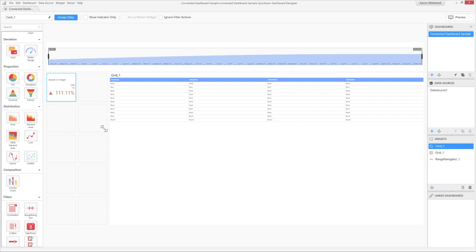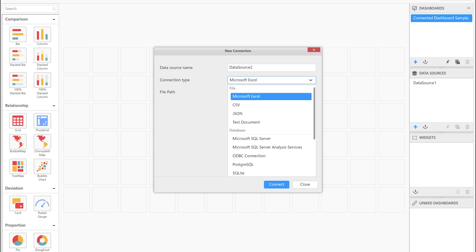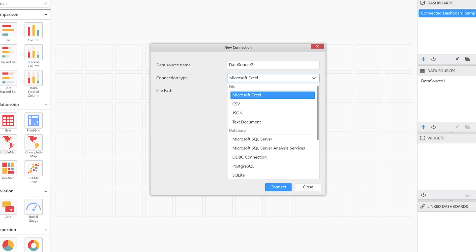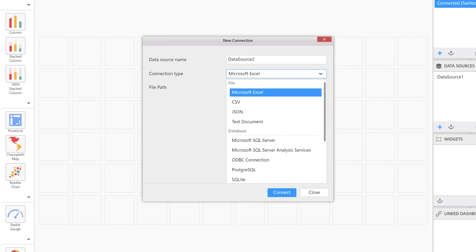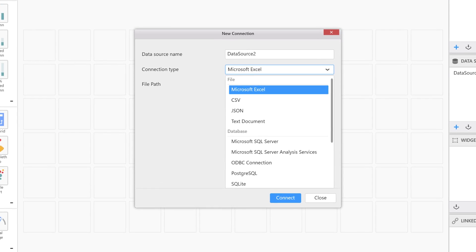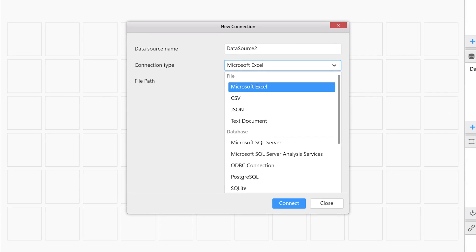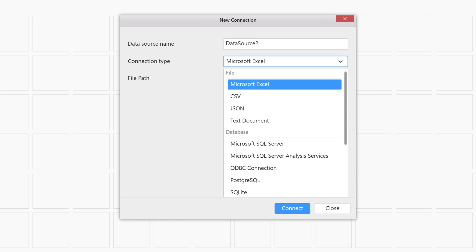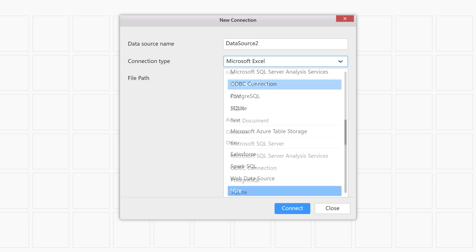You can connect to a wide variety of data sources out of the box, from file-based sources such as Microsoft Excel, CSV, JSON, and text documents, as well as database sources including Microsoft SQL Server, SQL Server Analysis Services, ODBC connections, PostgreSQL, SQLite, Azure Table Storage, Salesforce, Spark SQL, Hive, and web data sources.